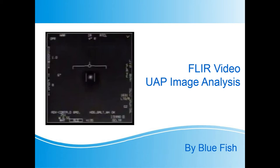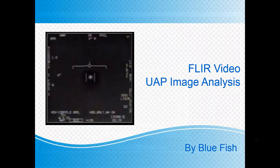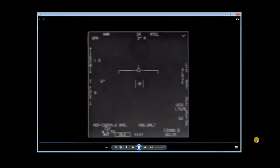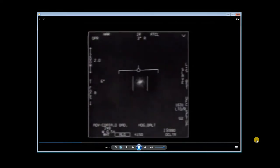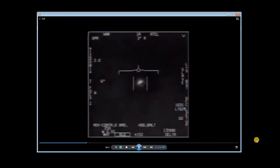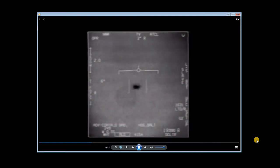That got me thinking that I might be able to do some image analysis of the TV image. This section of the video is in IR mode as you can see at the top of the screen. Then the mode is changed to TV.